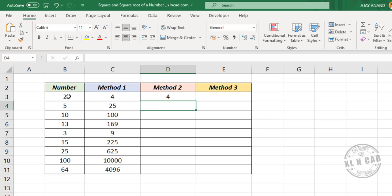Again we have the square of the number in cell B3. Copy the formula into the downward cells.